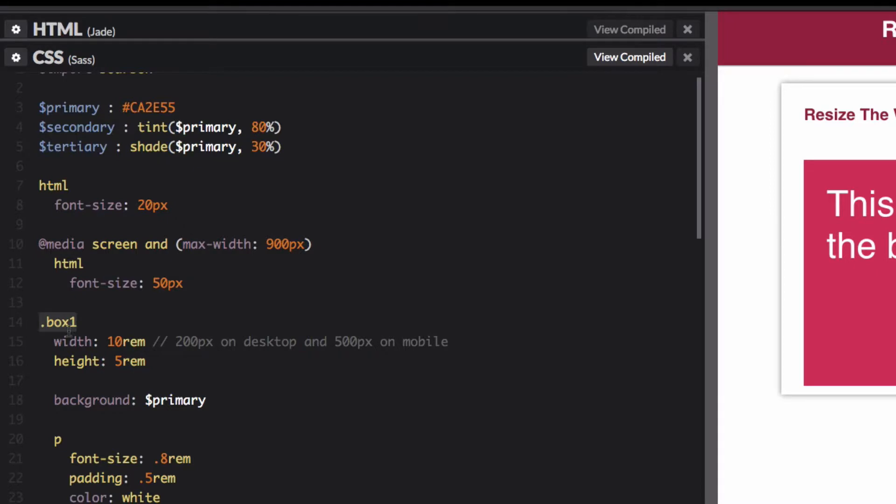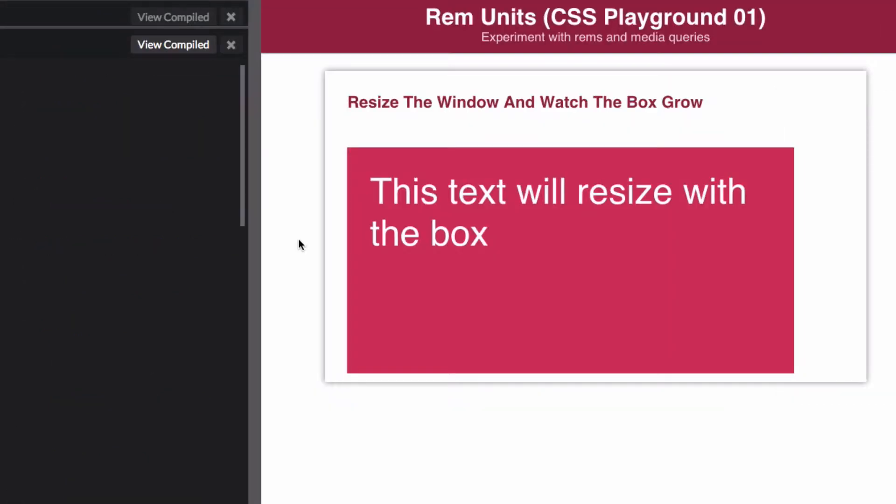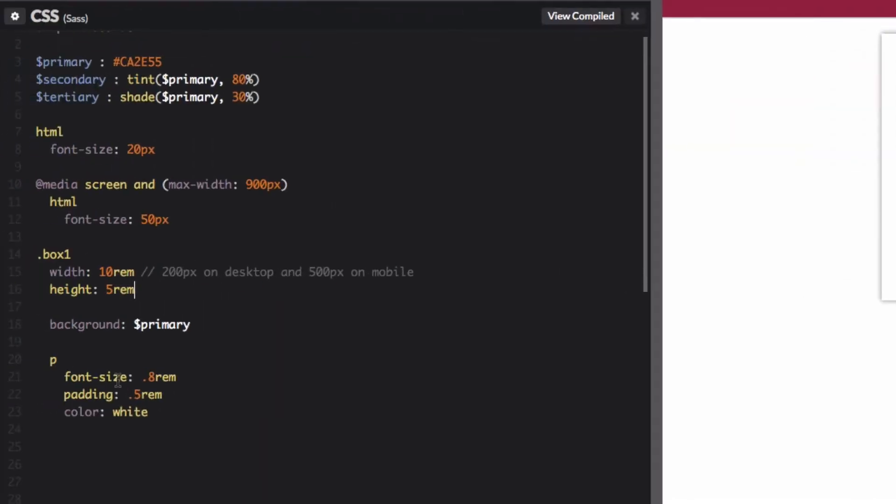My box here is set to 10 rems and basically 1 rem is 20 pixels, so 10 rems would be 200 pixels. The same thing goes for the height. Then I have paragraph text within that box. As you can see, I've set it to 0.8 rems and I've also set the padding to 0.5 rems.